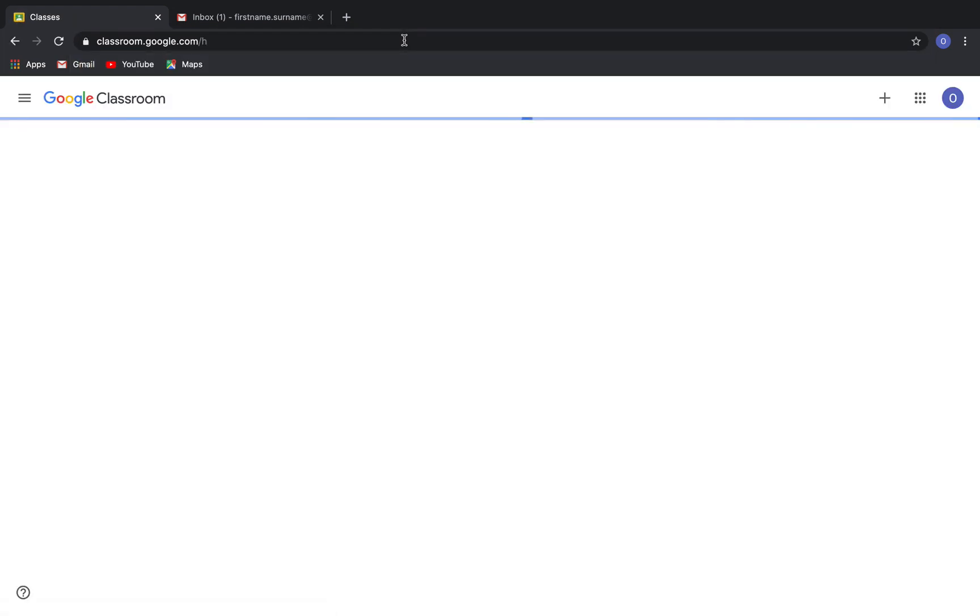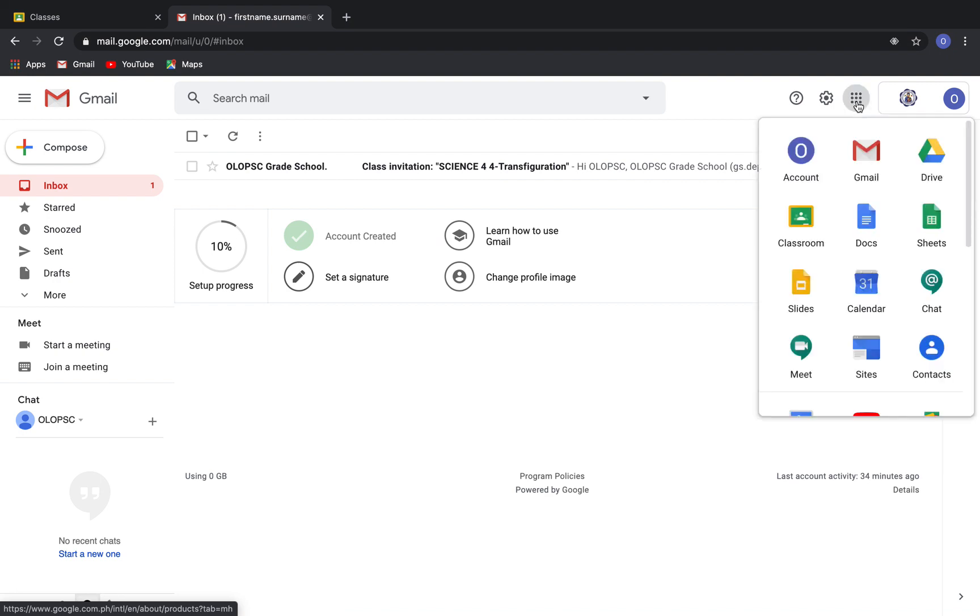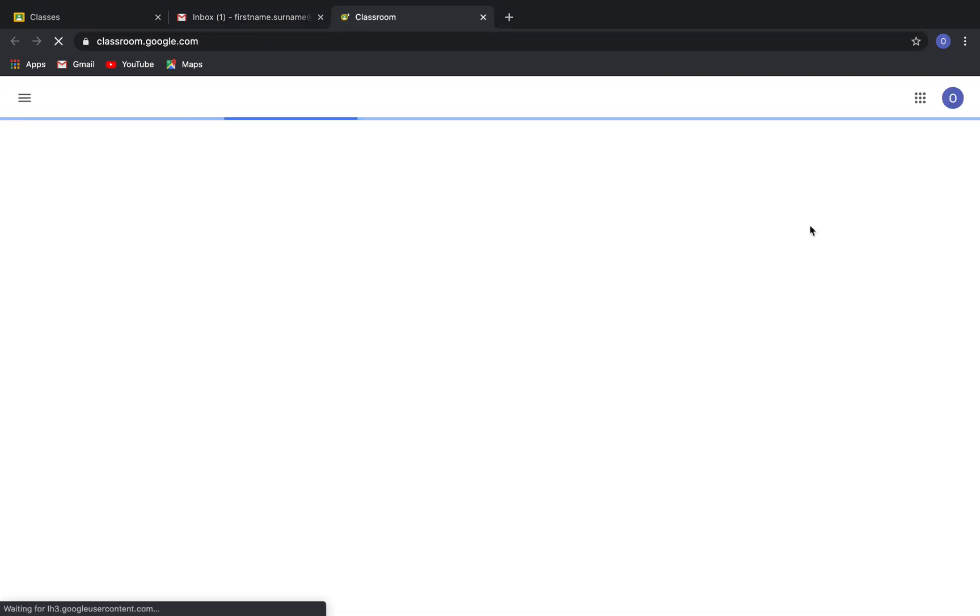Another way is by accessing it through your Gmail account by clicking the Google Apps icon situated at the top right corner of your Gmail account. Just click Google Classroom, and it will lead you to the Google Classroom interface.